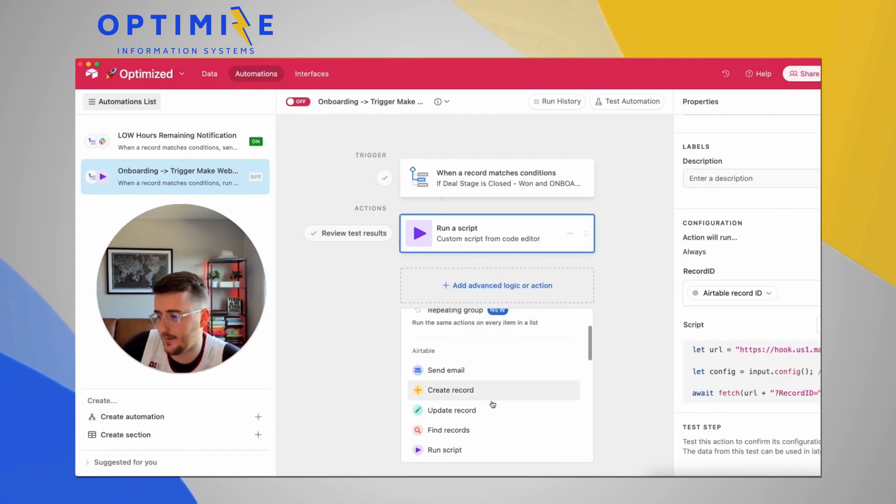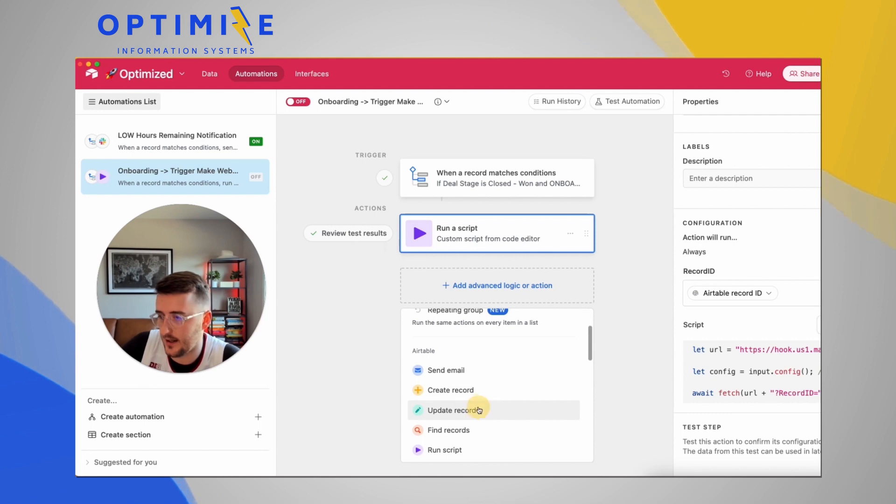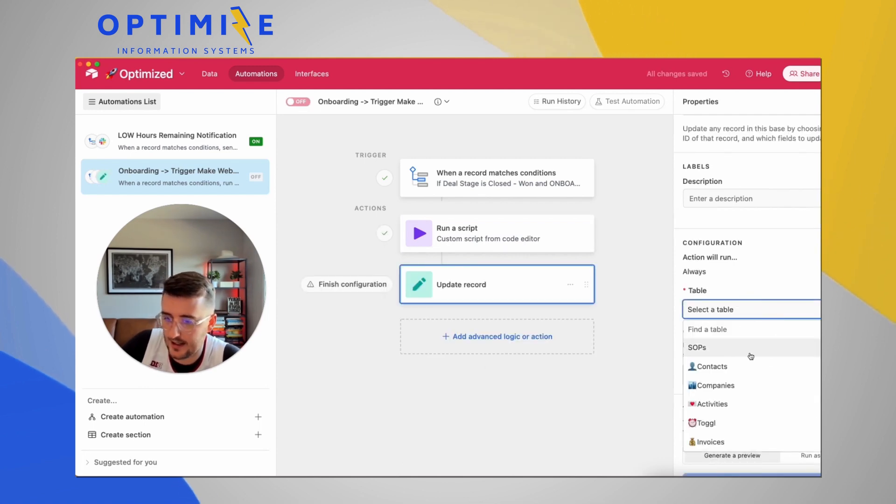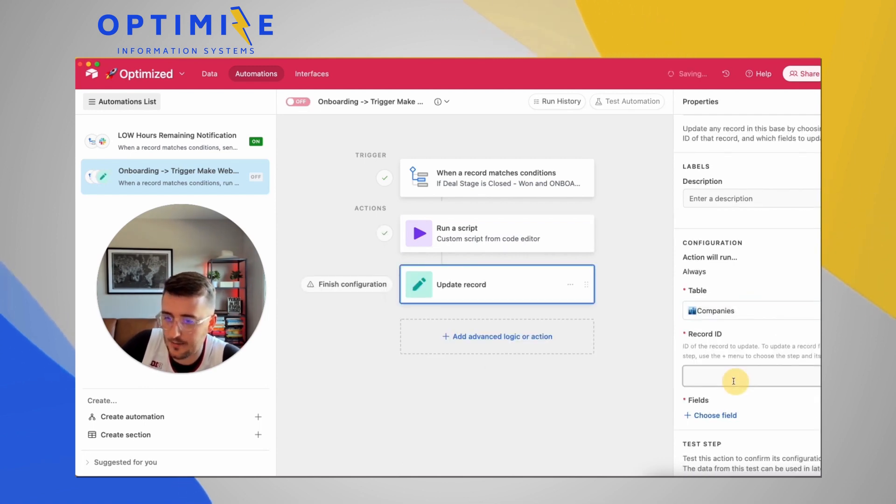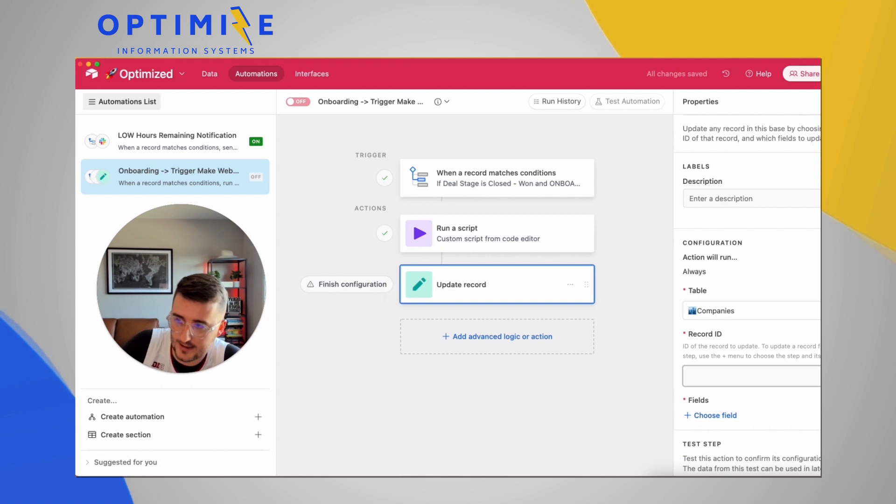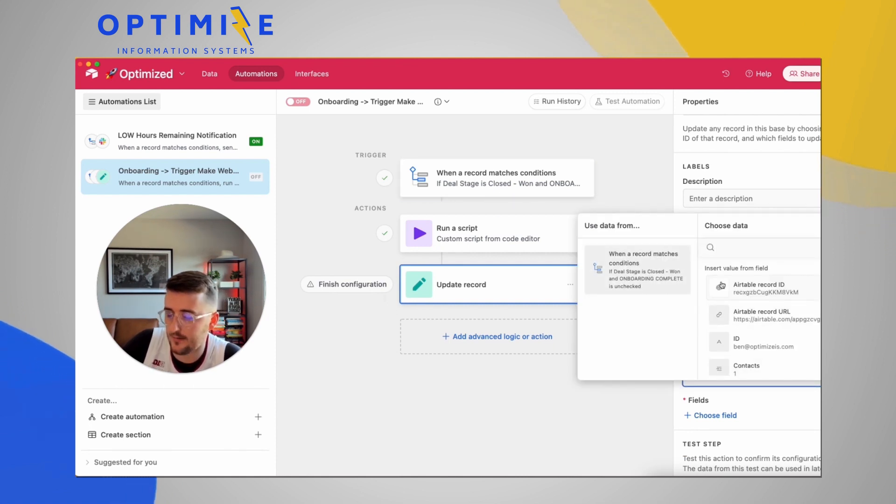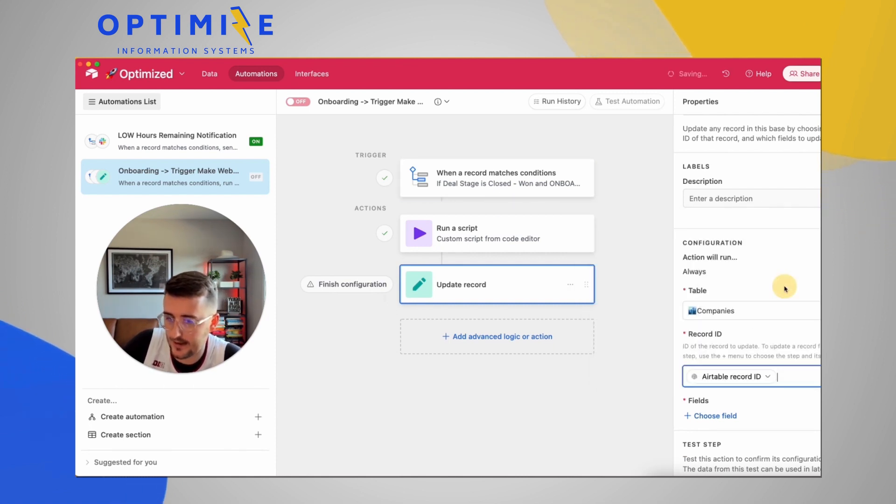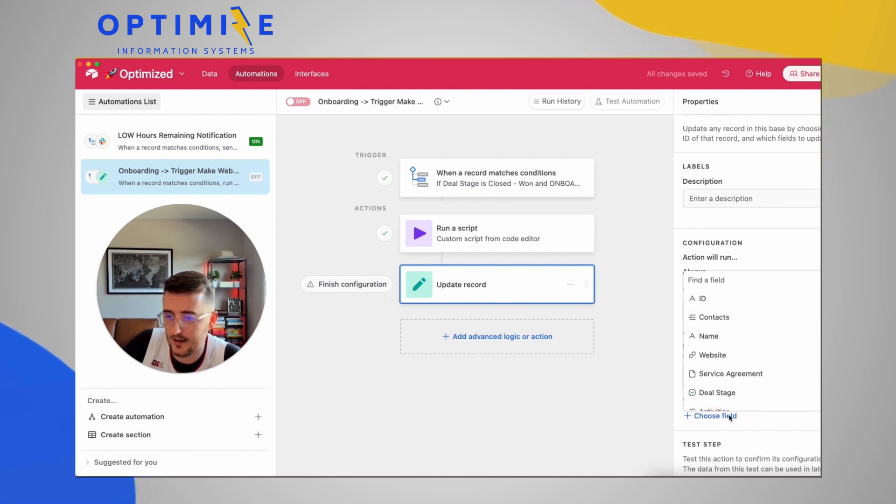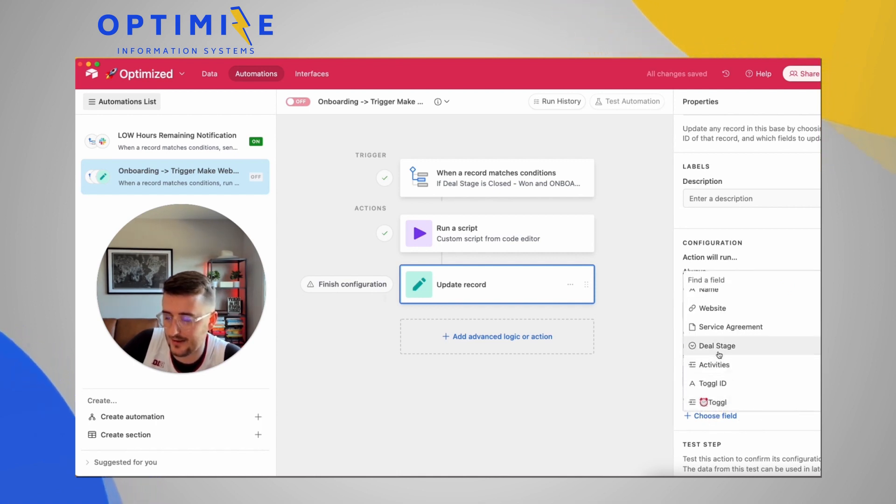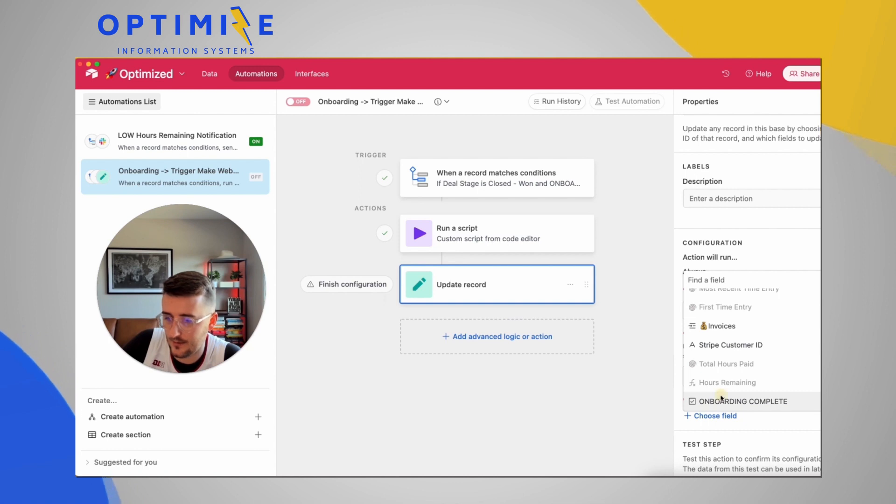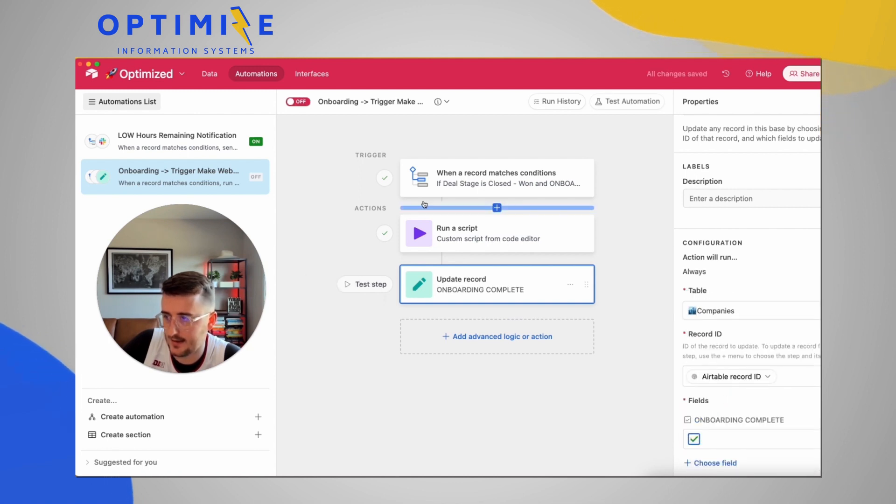So my last step in here is going to be update the record. I'm going to have it update the companies table using the record ID from the trigger. So if you click the little blue plus, you can pull information from the trigger record. You can select fields. So I want it to update the onboarding complete to be checked. Sweet.